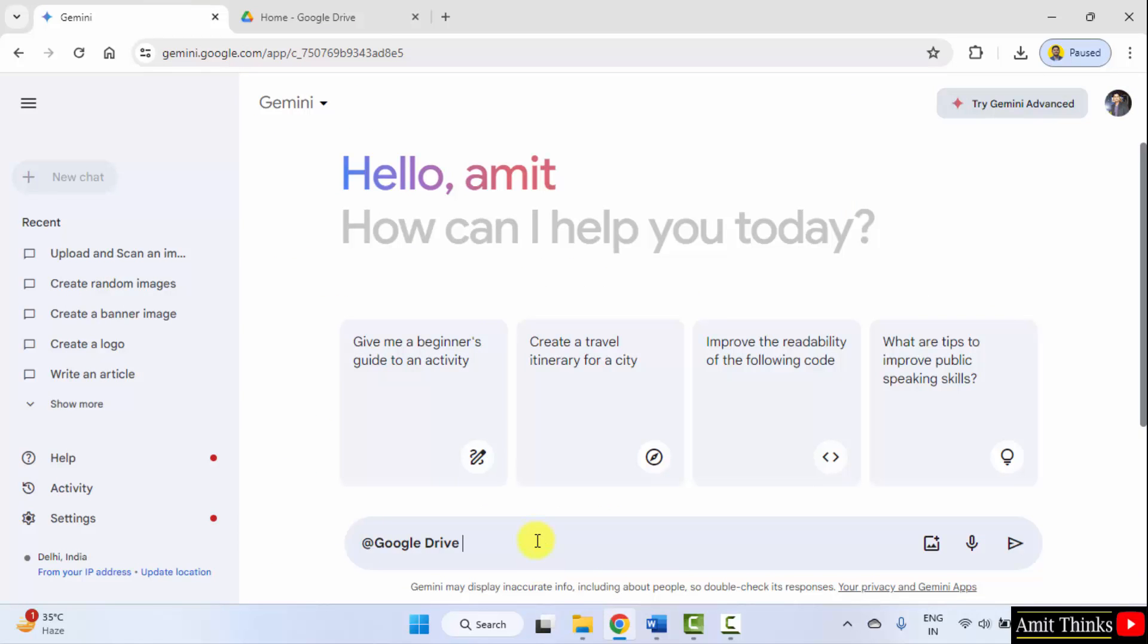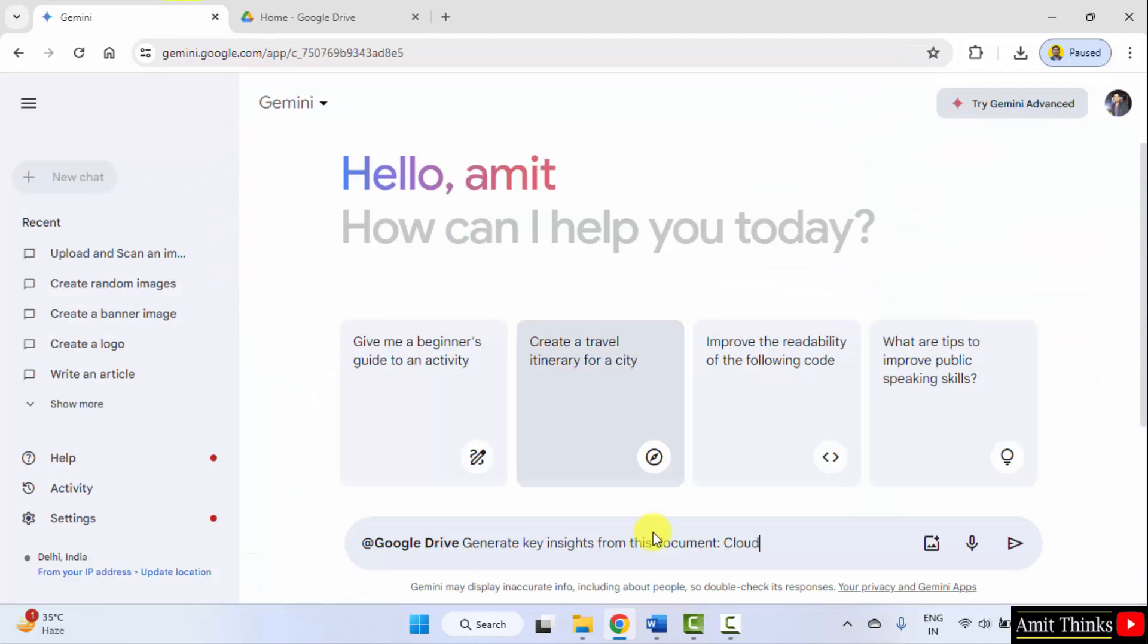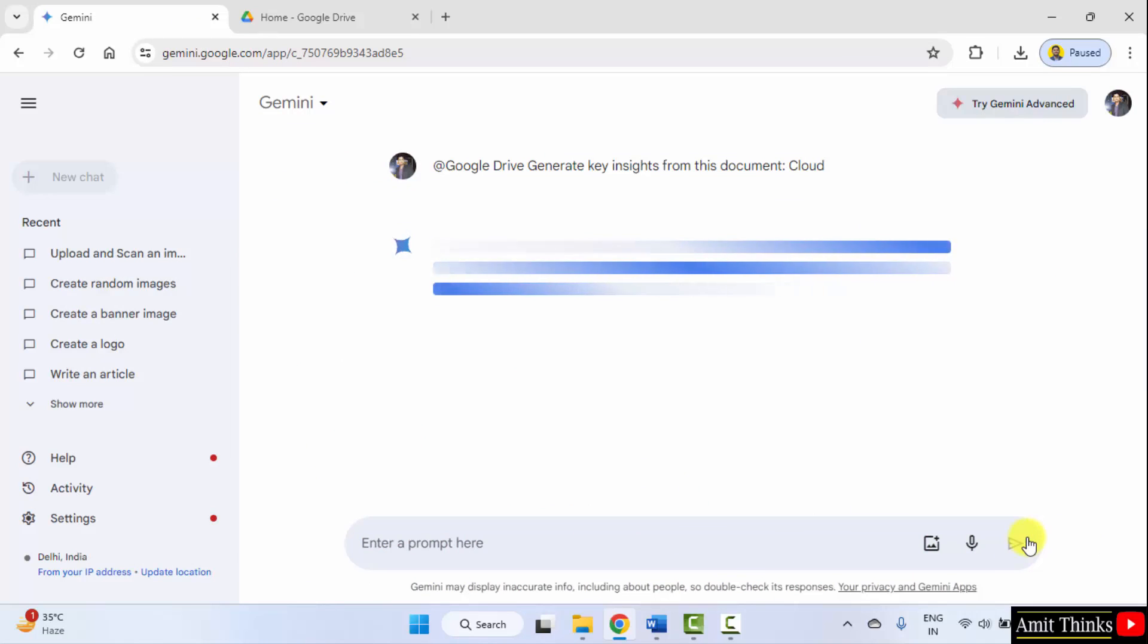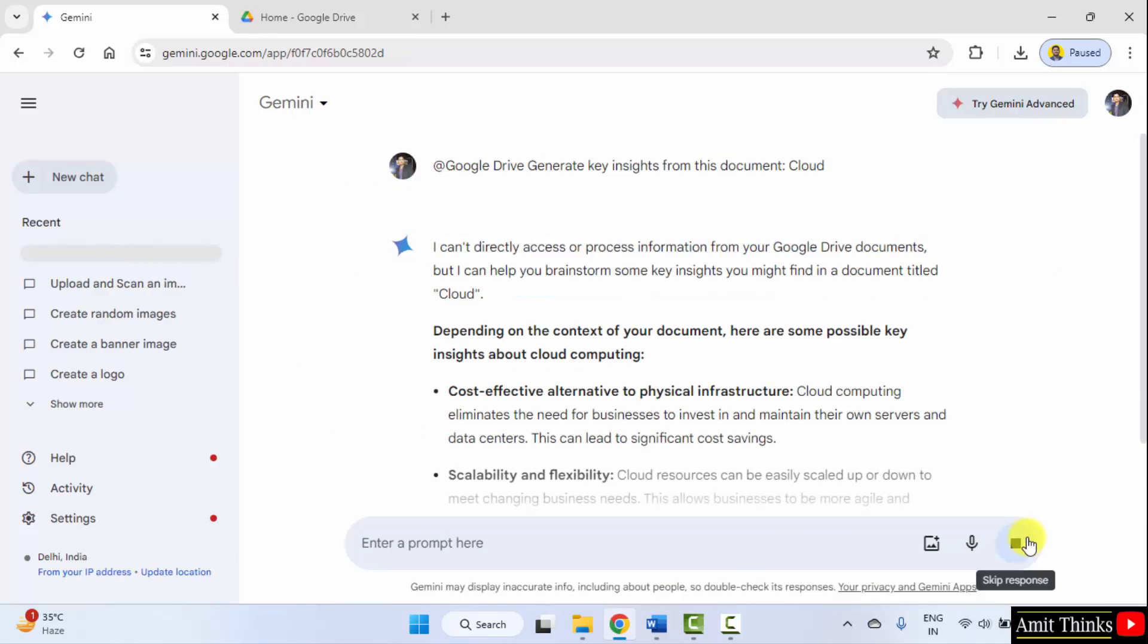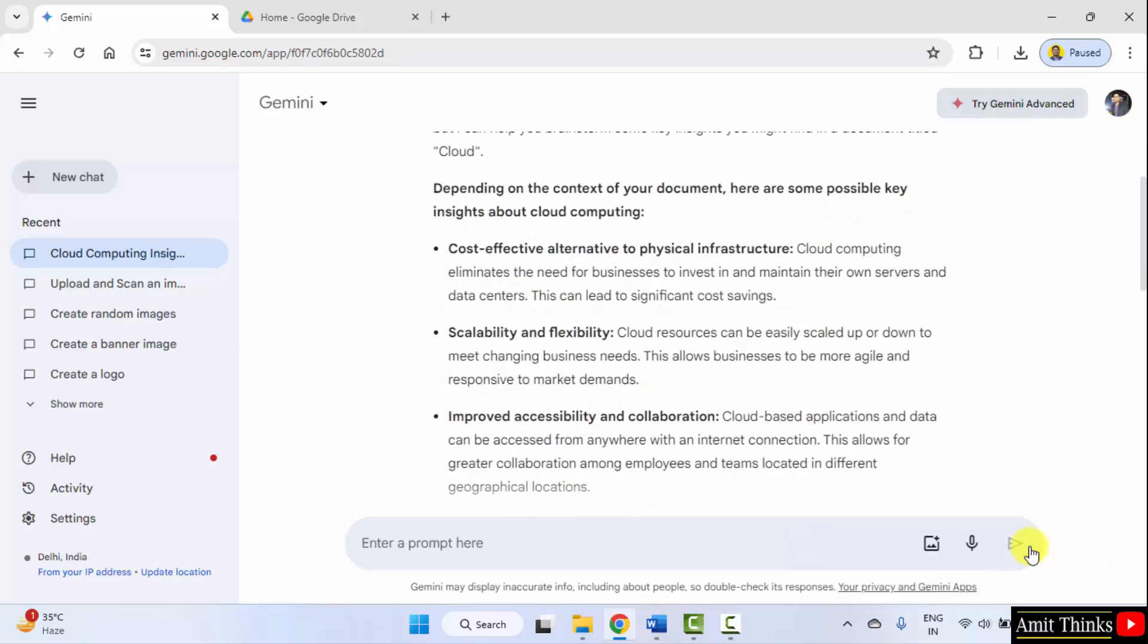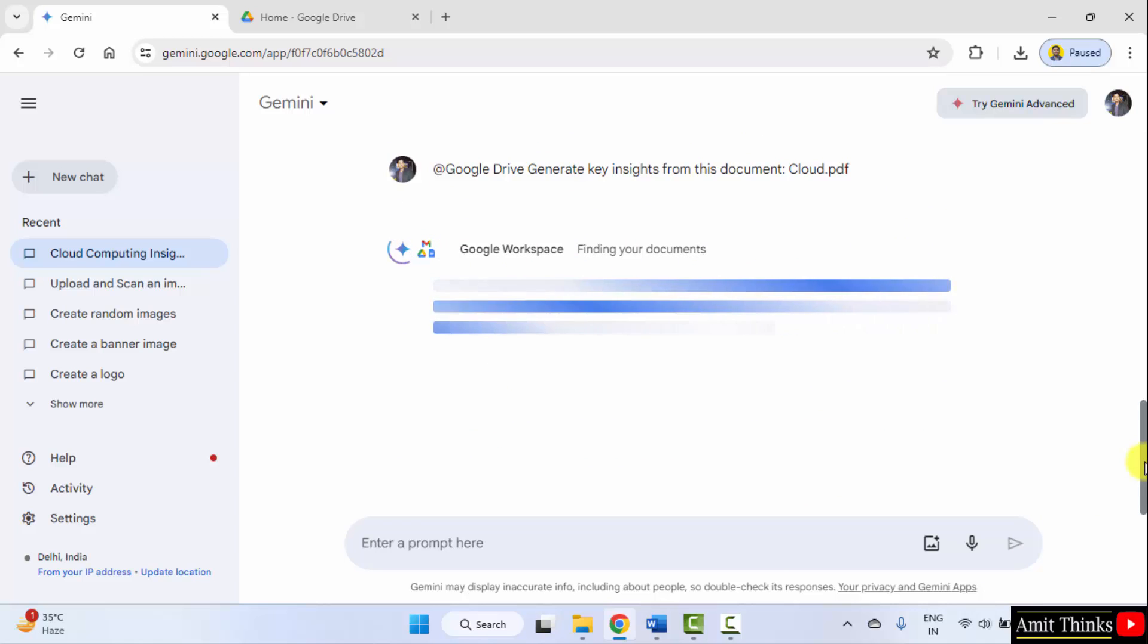Now mention, generate key insights from this document. Mention the name cloud, because the name of the file is cloud.pdf. Cloud and submit it. We added the extension also cloud.pdf. So it's working now.